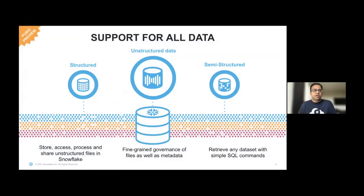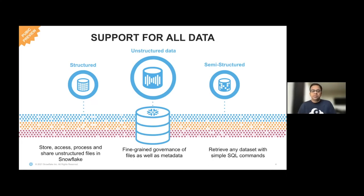From day one, Snowflake has had support for structured data and semi-structured data. However, customers had this need to put all of their data in one place — they wanted a solution where they can manage, govern, and process all of their data in a single platform, in a single repository. And that's exactly what we did with unstructured data management. We provided a platform where customers can now store all of their data, irrespective of the data shape, data size, or data format.